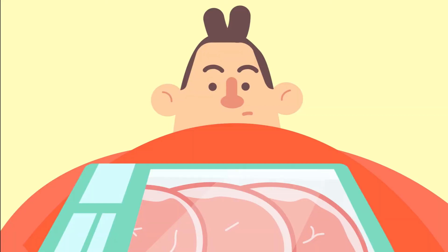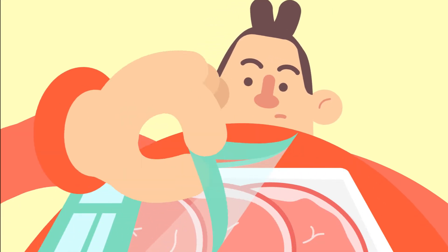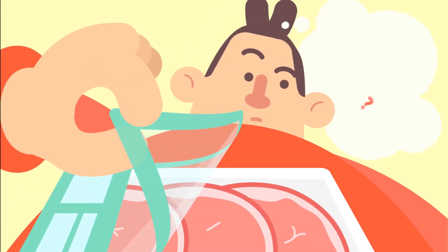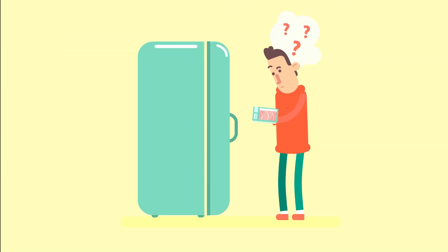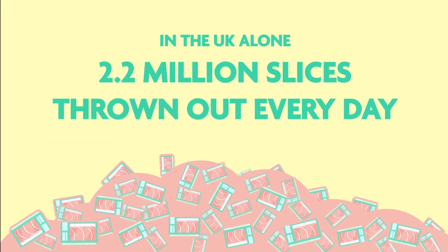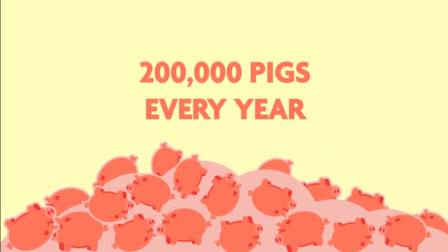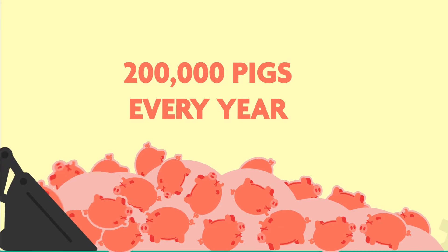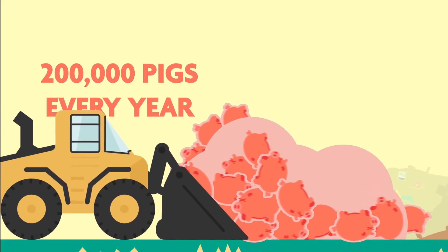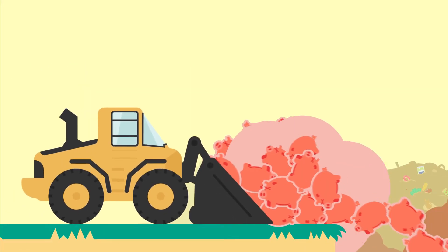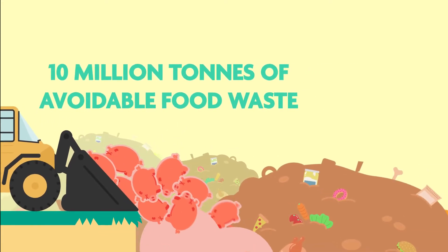Once opened, use in three days. Simple enough, but when did you open it? To be safe, many people throw out food they're unsure of. In fact, 2.2 million slices of edible ham are thrown out every day, which is the grizzly equivalent to over 200,000 pigs every year.